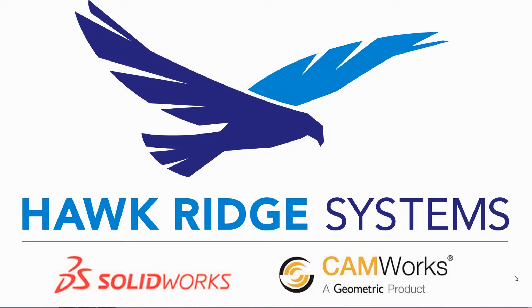Hello, my name is Mark Dolanar. I'm an applications engineer here with Hawkridge Systems, and today I'm going to be going over a new feature of SOLIDWORKS 2018, and that's the ability to mirror a 3D sketch.